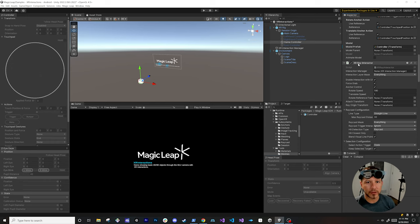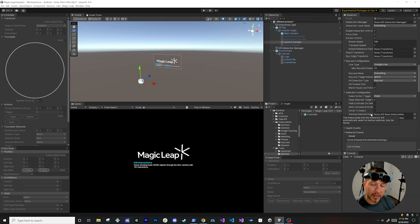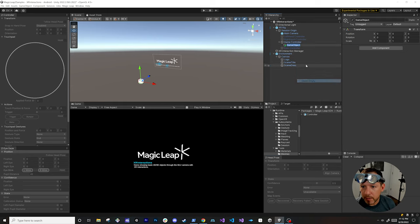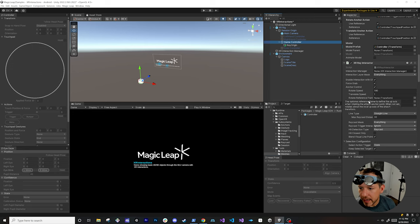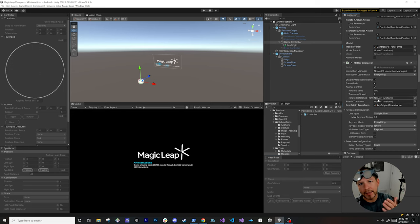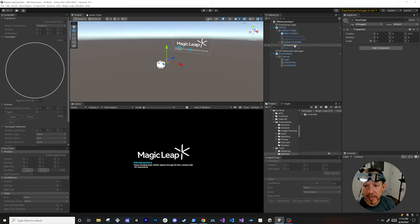We also have an XR Ray Interactor, which gives us a ray from the controller up to a specified maximum distance with many configurable options. I'm going to create a new child game object called Ray Origin so that the ray has an offset and doesn't collide with the controller itself. You can do the same thing with an attach transform if you want grabbed objects to offset from the controller. I'll set the offset to something like 0.07.